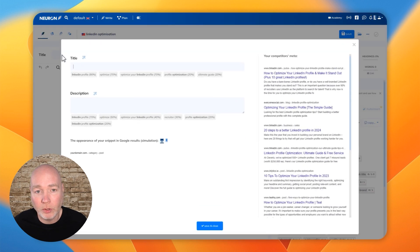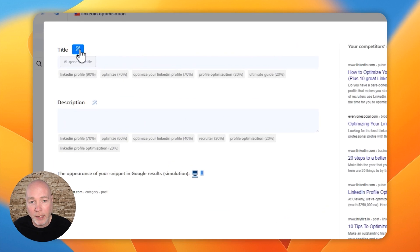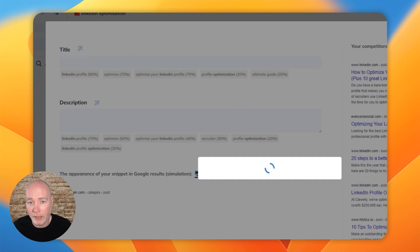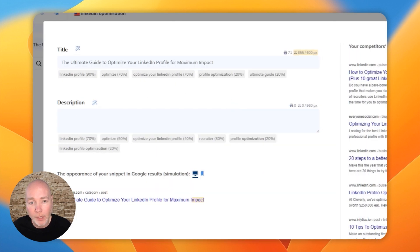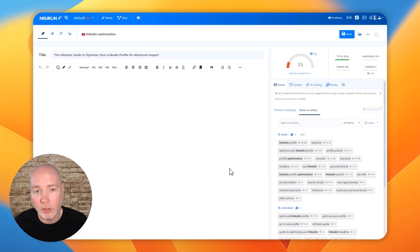So if we just click title, let's get the AI to generate a title for us. Let's get it to generate a description. Okay, save and close.